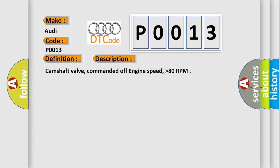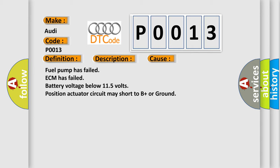This diagnostic error occurs most often in these cases: Fuel pump has failed, ECM has failed, battery voltage below 11.5 volts, position actuator circuit may short to B plus or ground.